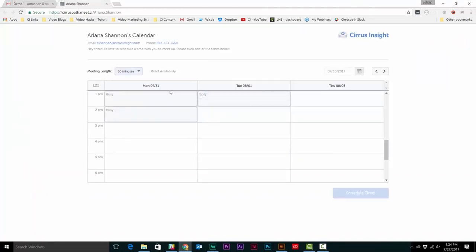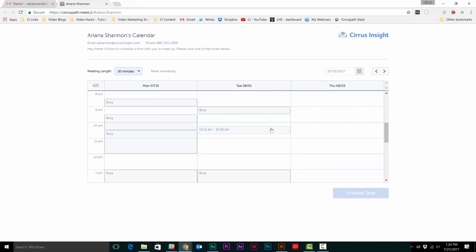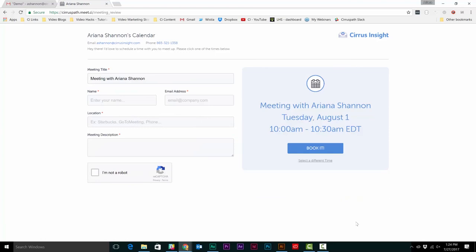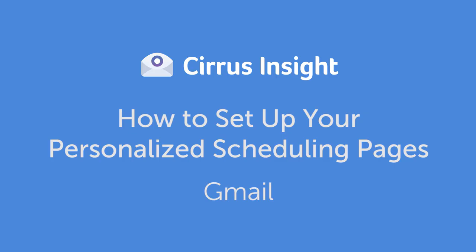They'll see unavailable times on your calendar marked as busy and will only be able to select times during your set office or work hours. They'll make their selection, insert their name, email address, and add a description. Then click book it. You'll both get meeting notifications and it'll be scheduled to both calendars and even sync over to your Salesforce calendar.